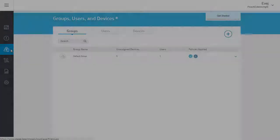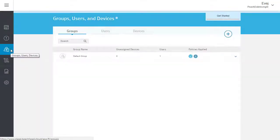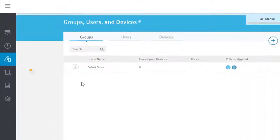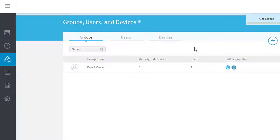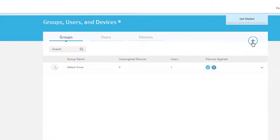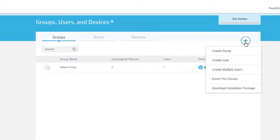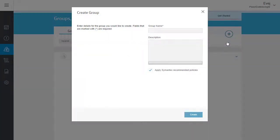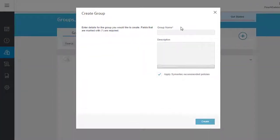In the SEPCloud portal, go to Groups, Users, and Devices. All of your groups are listed here. Let's create another group now. In the plus menu, select the Create Group option. Type a name and description for the group.